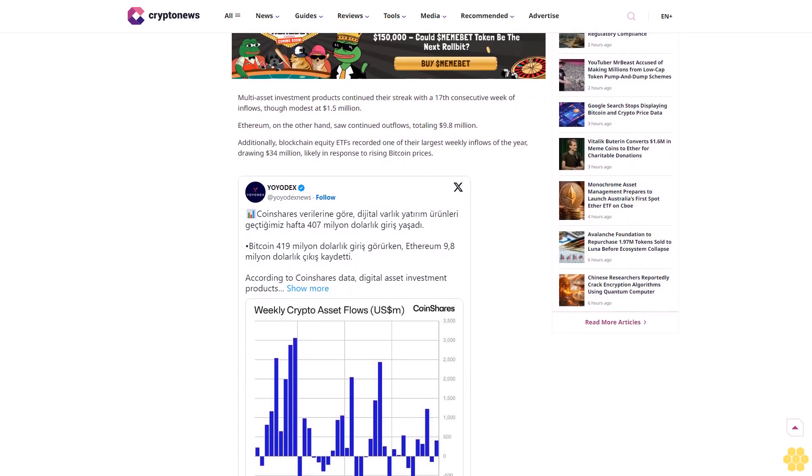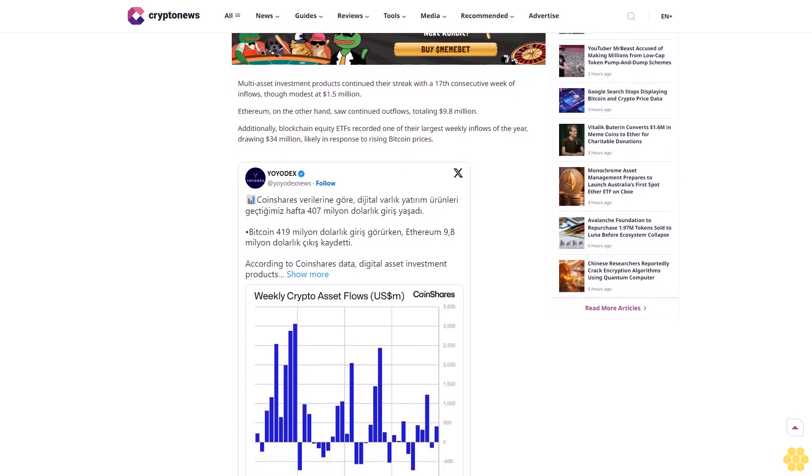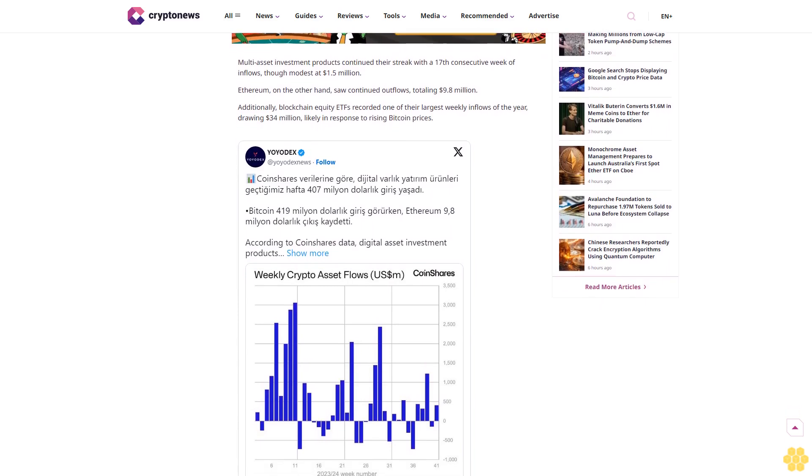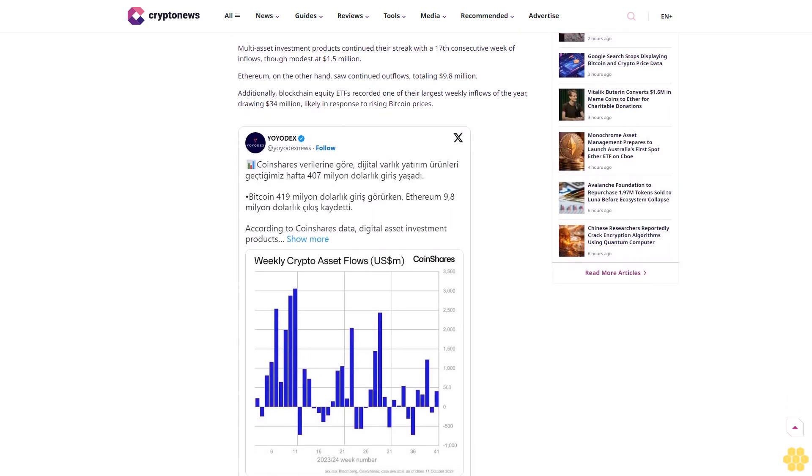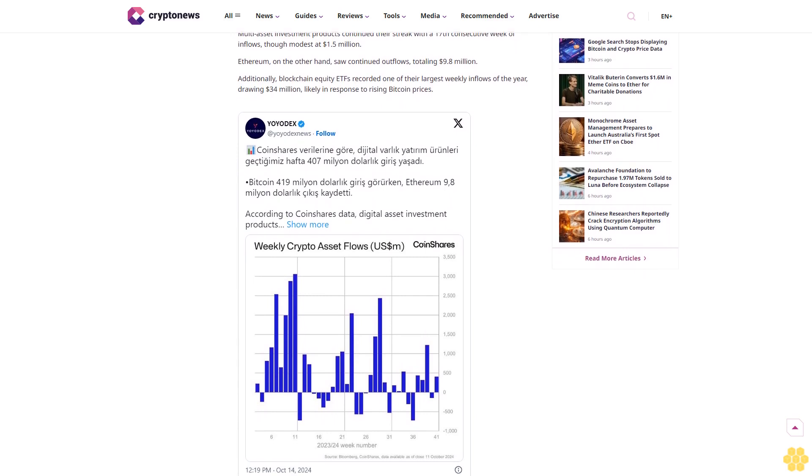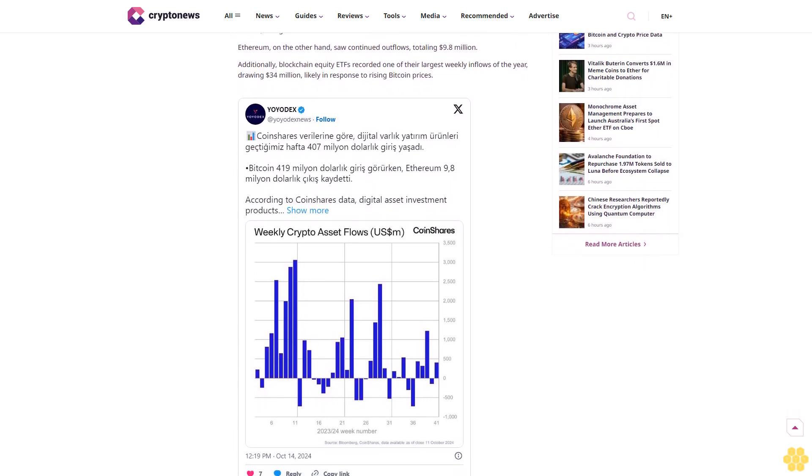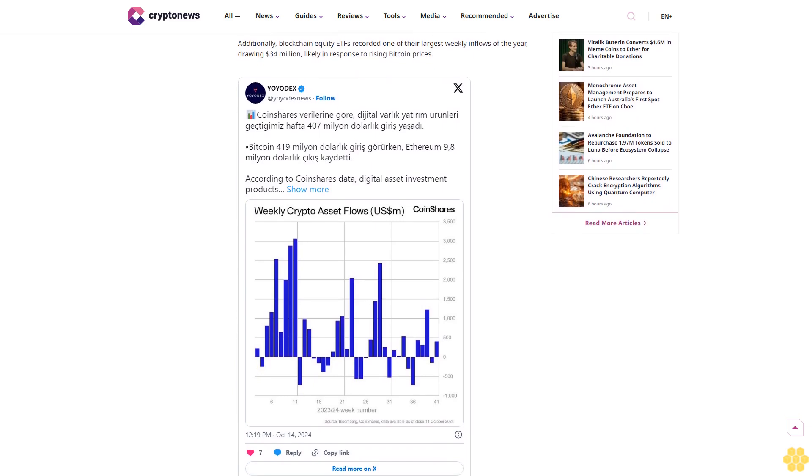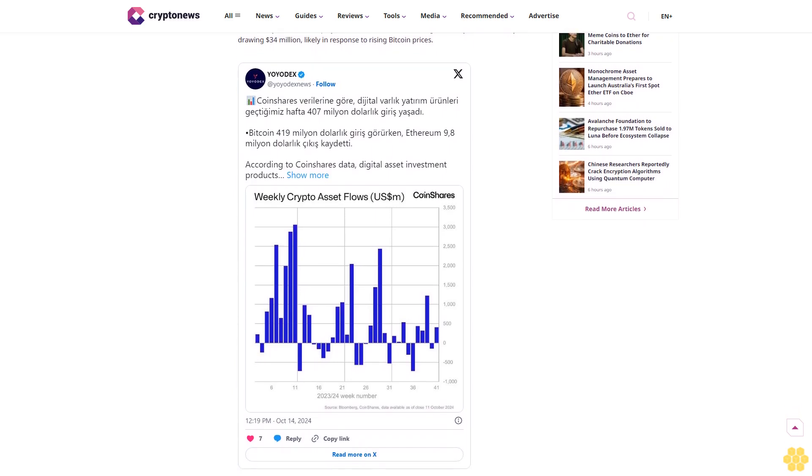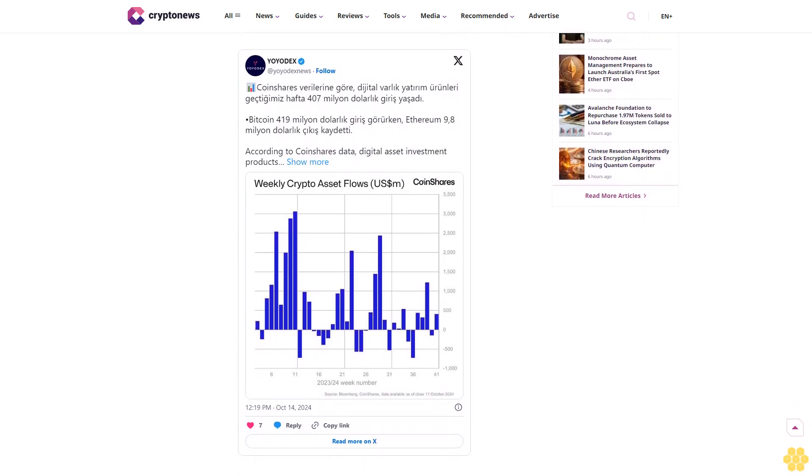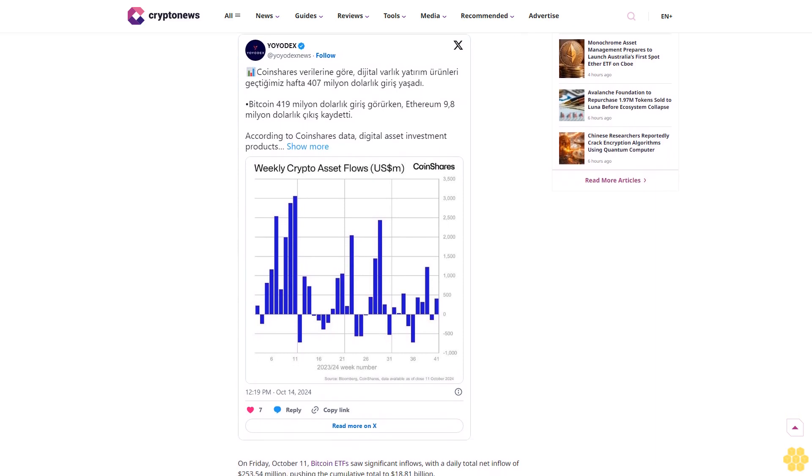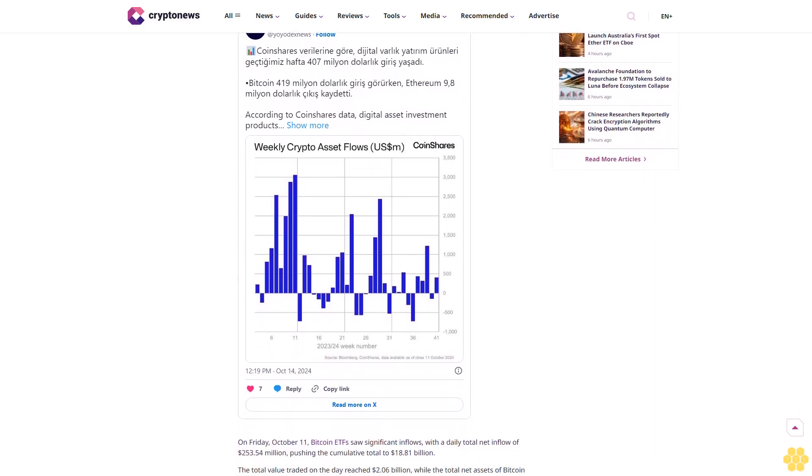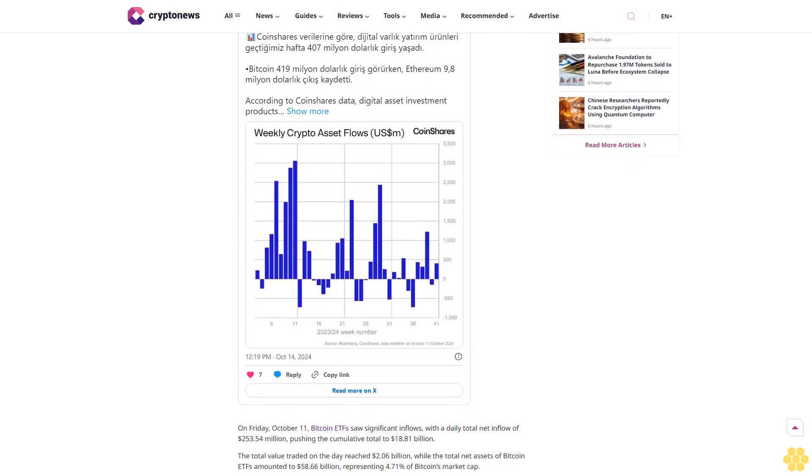Digital asset investment products experienced a significant surge in inflows, reaching $407 million, largely driven by investor sentiment surrounding the upcoming U.S. elections. According to a Monday report by CoinShares, political developments, rather than monetary policy outlooks, are influencing investor decisions. Notably, stronger than expected economic data failed to reverse outflows, while a recent shift in polling toward Republicans, perceived as more favorable to digital assets, sparked a rapid increase in both inflows and asset prices.